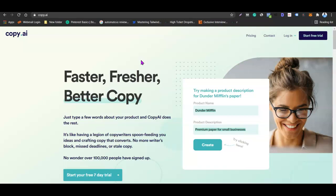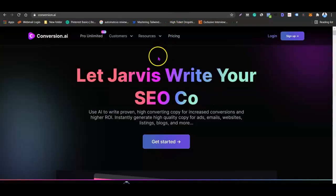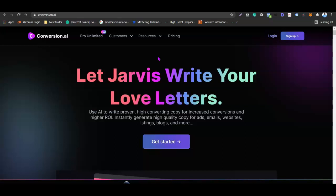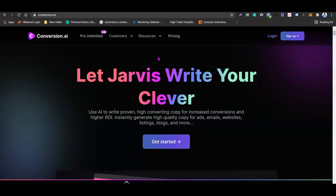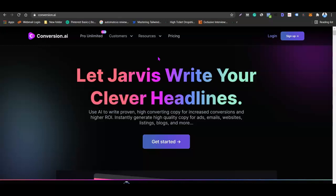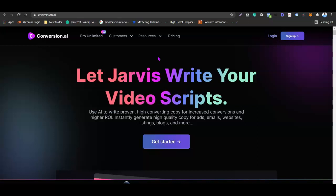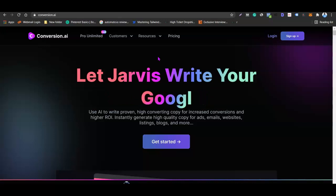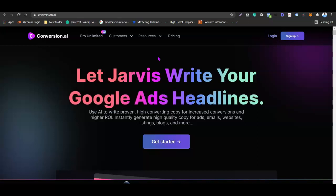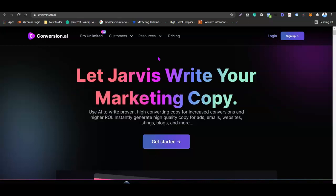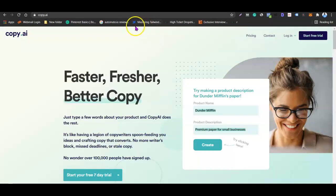Top on this list is Copy.ai and Conversion.ai. I'm going to be comparing these two software and let you know which one is actually better for your business. We're going to be looking at the price, the interface, their features, and many other things. At the end of this video you should be able to choose the one that best fits what you want for your business.